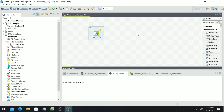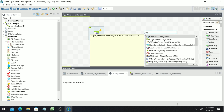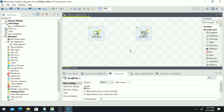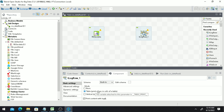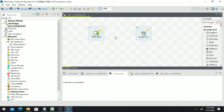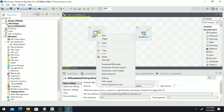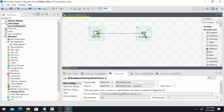To view the contents, we use the tLogRow component. You can search for it in the palette, or search directly in the workspace by left-clicking and typing 'tLogRow'. In the tLogRow settings, change the mode to 'Table' so the output is displayed in a tabular format. To connect the two components, right-click on the tFileInputDelimited component, go to 'Row', select 'Main', and drop the connection onto tLogRow.